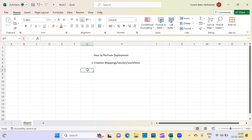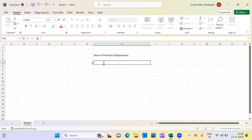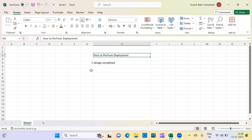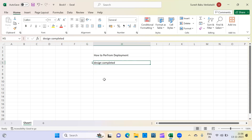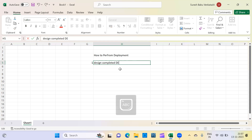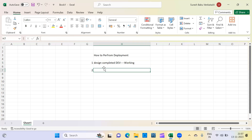So you got a mapping sheet, you designed the code — code design is completed. What is the next step? That is called deployment. Once you've done the development or made some changes to your code, you have to test it first. In the development environment it is working fine, so as a developer we perform unit testing.